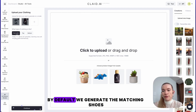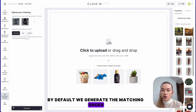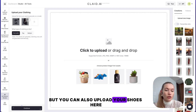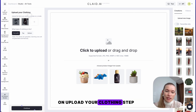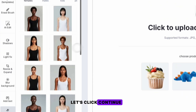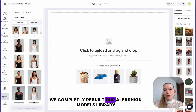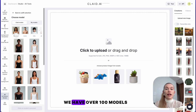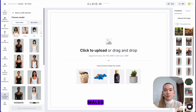By default, we generate the matching shoes, but you can also upload your own shoes on the Upload Your Clothing step. Let's click continue. We have completed building our AI Fashion Models library. We have over 100 models — females, males,